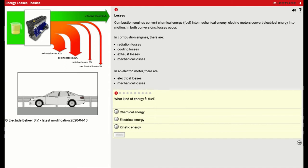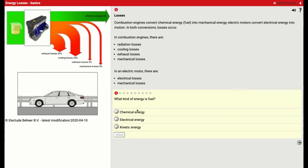And what kind of energy is fuel? Well, right here it says fuel is chemical energy. And we take that chemical energy and we turn it into mechanical energy.